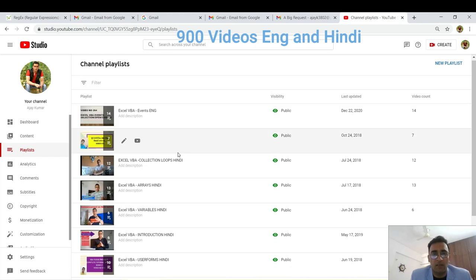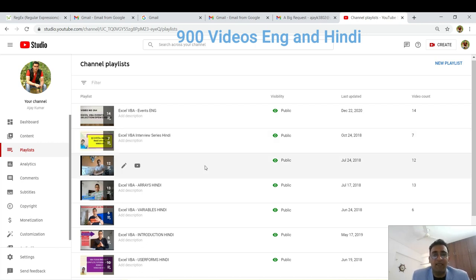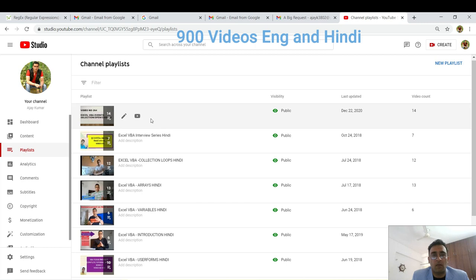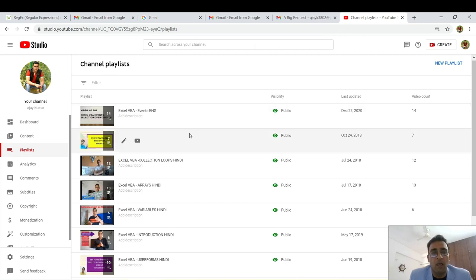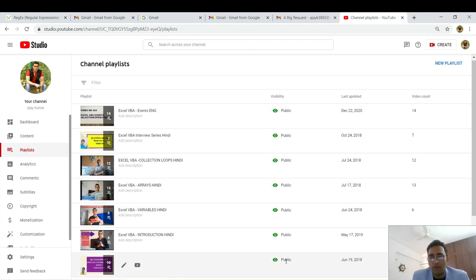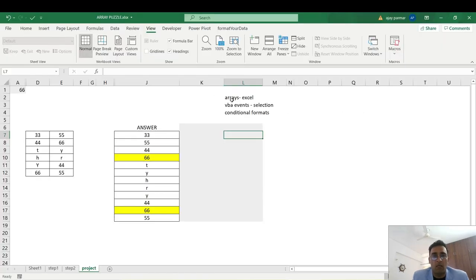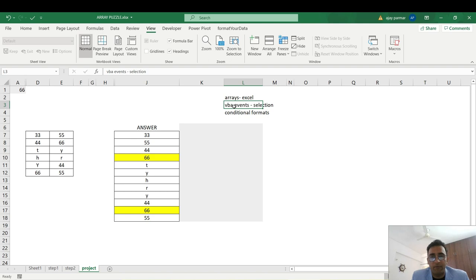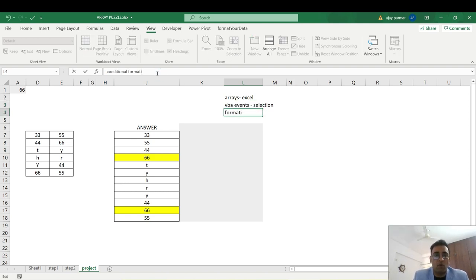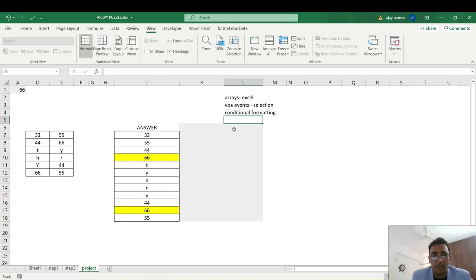Any title with 'English' means that video is in English — all videos under that playlist are in English. If a title has 'Hindi', like 'Excel VBA Interview Series Hindi', that's for Hindi viewers. This video is under the Events English playlist because we are going to use the Excel VBA event. We'll cover three things: arrays in Excel, a VBA event, and conditional formatting.